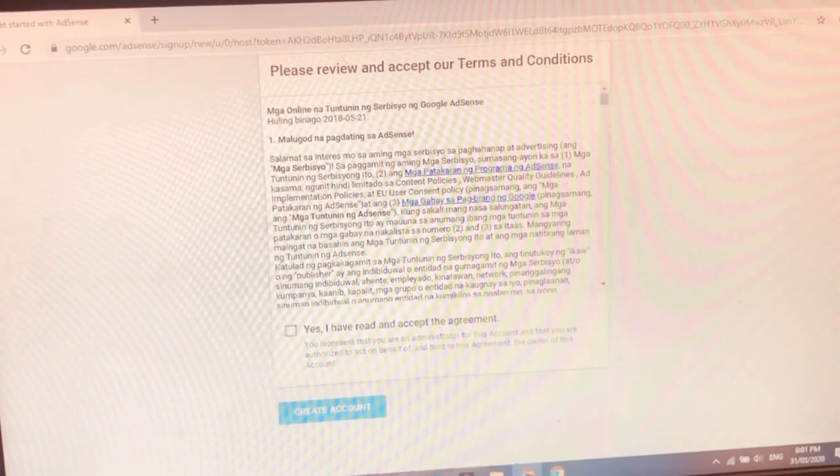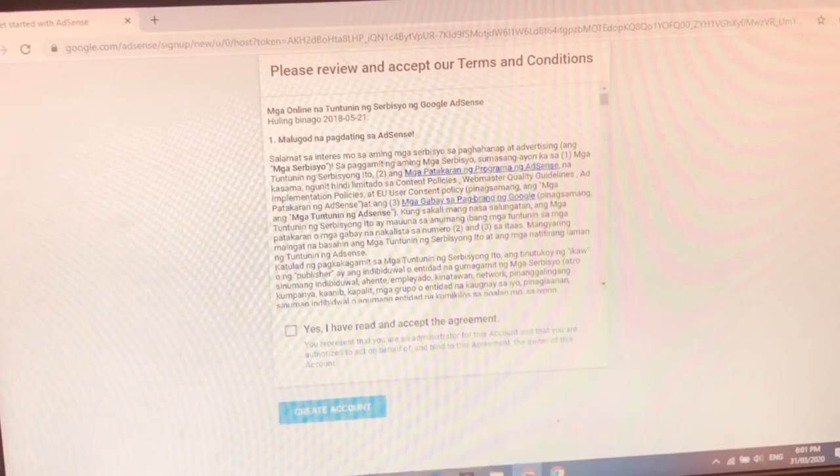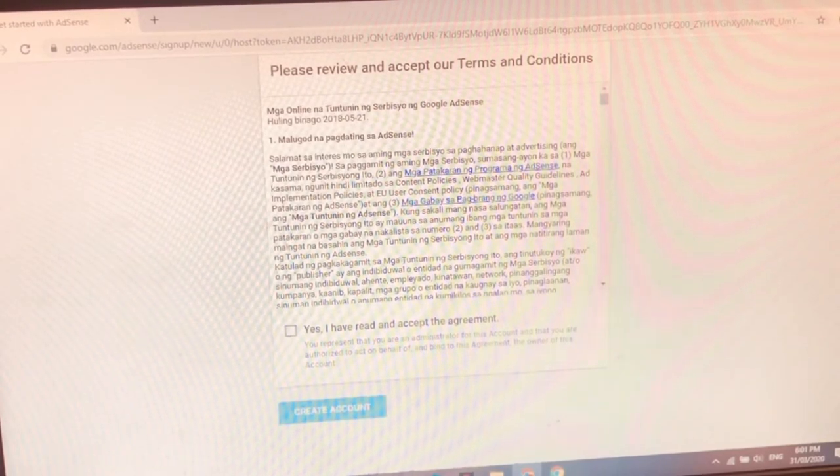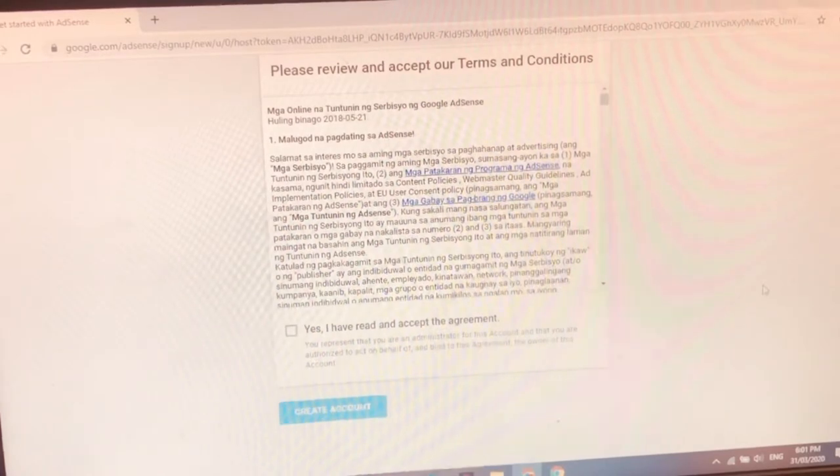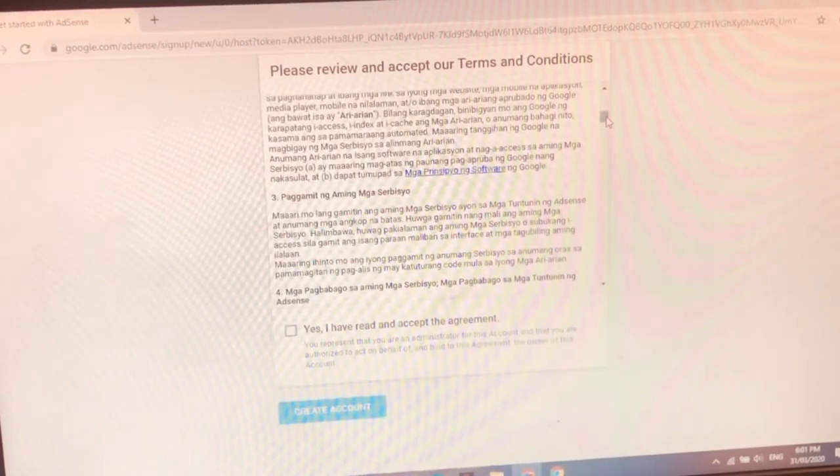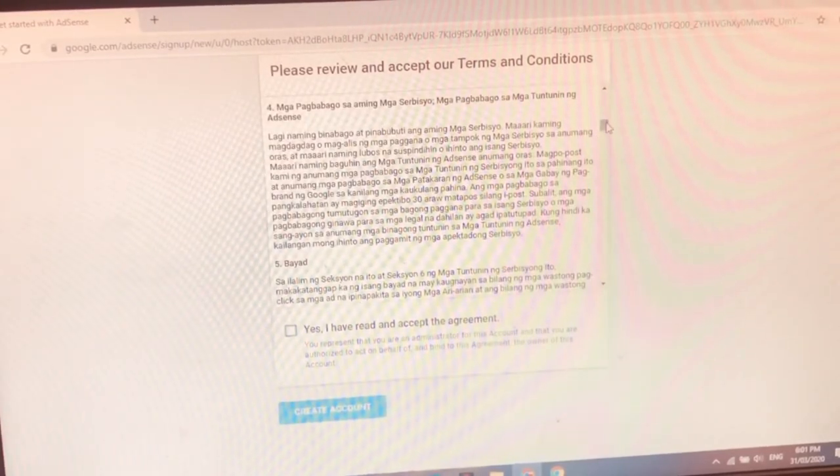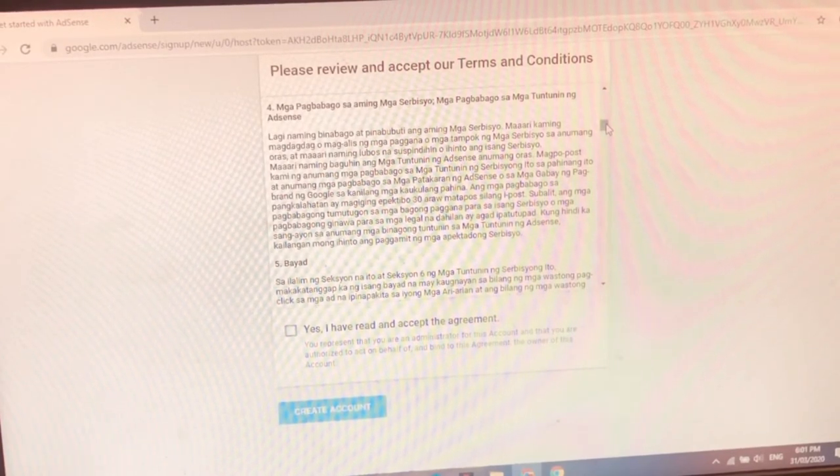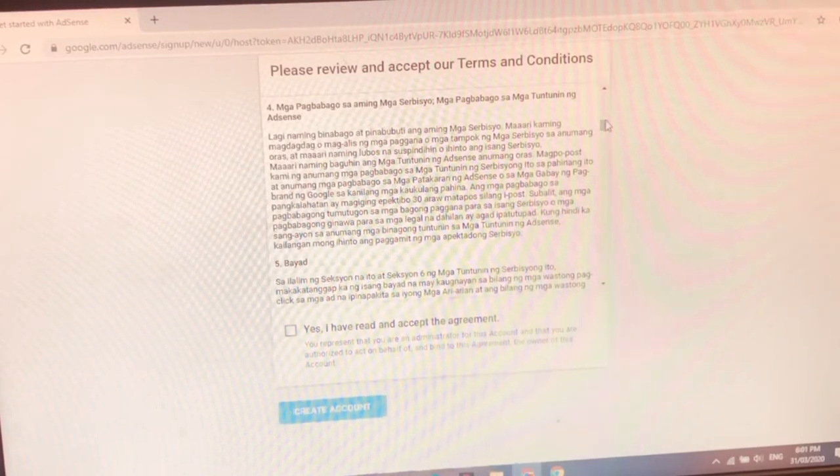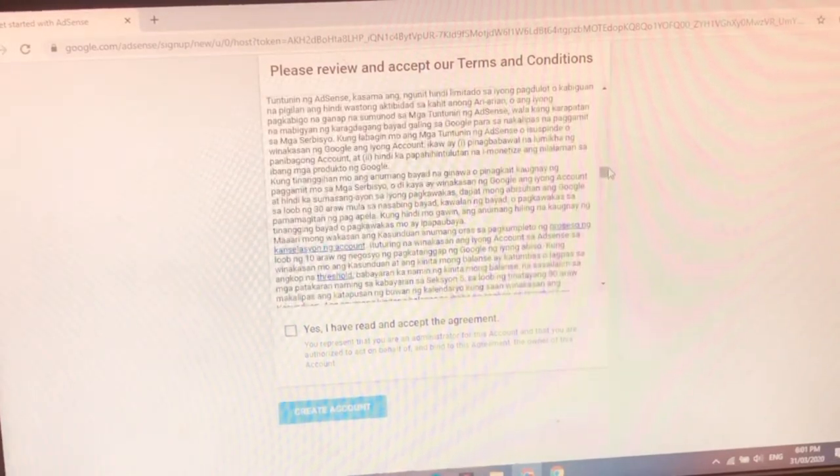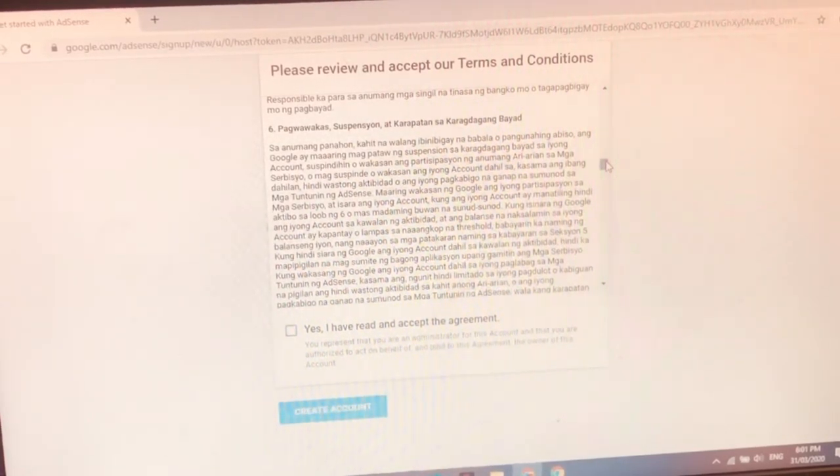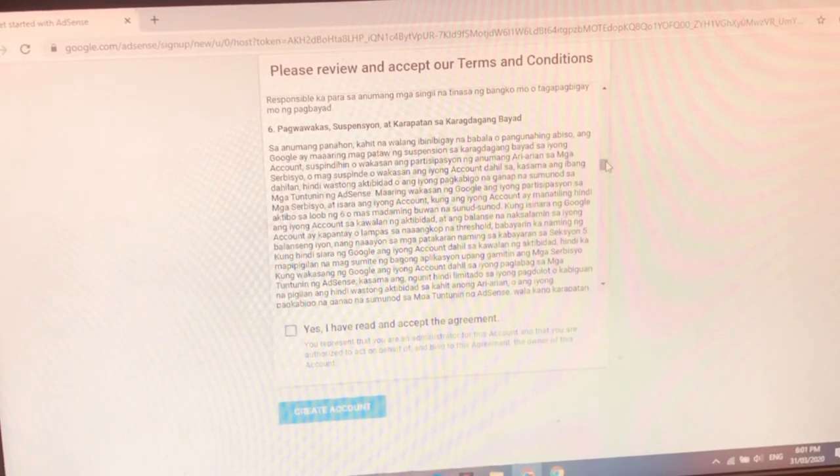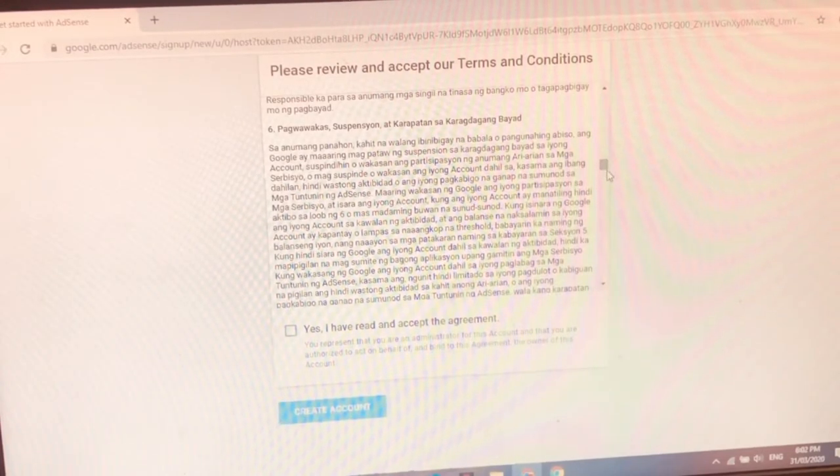Mangyari maiangat sa basahin ang mga tuntunin ng servisyong ito at ang natitirang laman ng tuntunin ng AdSense. Katulad ng pagkagamit ng mga tuntunin ng servisyong ito. Ang tinitukoy ng ikaw o ang publisher ay ang individual o entidad na gumagamit ang mga servisyong ito. Mahaba-haba din siya guys. Meron pa siya o. Paggamit ng aming mga servisyo. So mahaba-haba siya pa. Pagbayad. Sa ilalim ng seksyon na ito, Seksyon 6. Natuntunin servisyong ito. Makatanggap ka ng isang bayad. Na yan. Sa bilang ng wasto. Ayan. Pagwawaka, suspensyon at karapatan. Sa anumang panahon na kahit na walang ibinigay na bala, upang abiso ng Google ay maaaring magpataw ng suspensyon. Sa karagdaga ng bayad sa iyon. So ayun na. Bla bla bla.